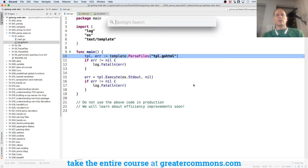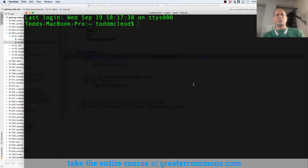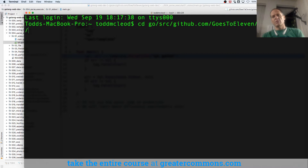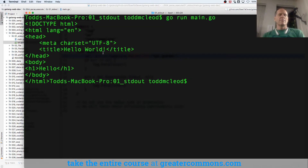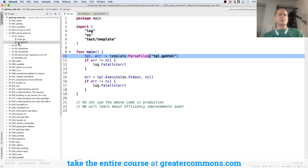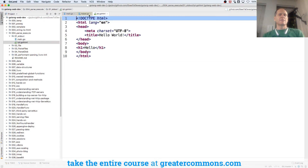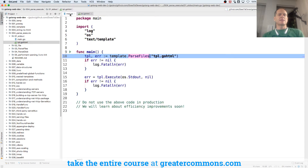Let's just see how it works and get a feel for it. I'm going to start my terminal and cd to go/source/github/ghost11/golang/webdev, and we are in 004/01. So what happened was here I have that text — it's called template.go.html. Here I said template.ParseFiles and passed in template.go.html, and that gave me a template.